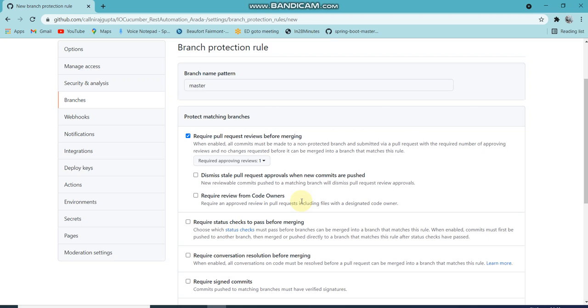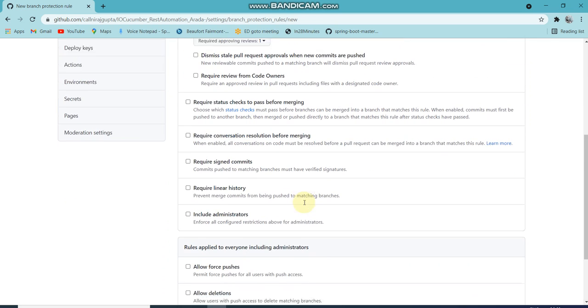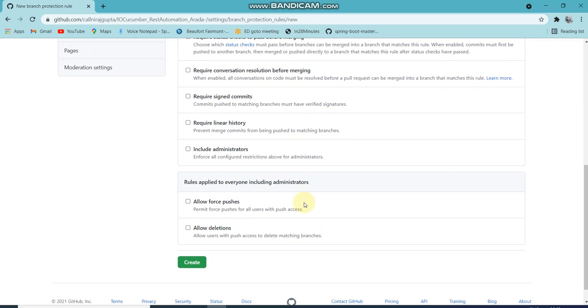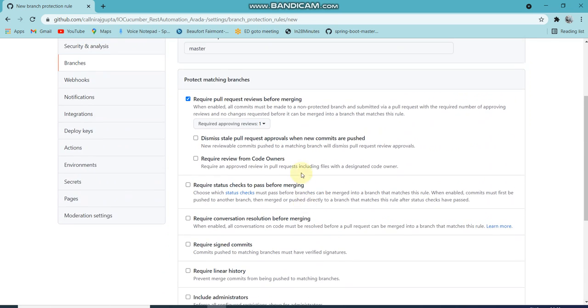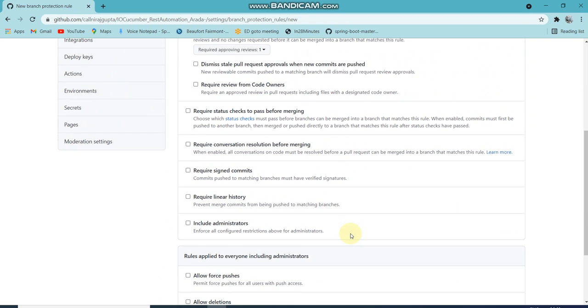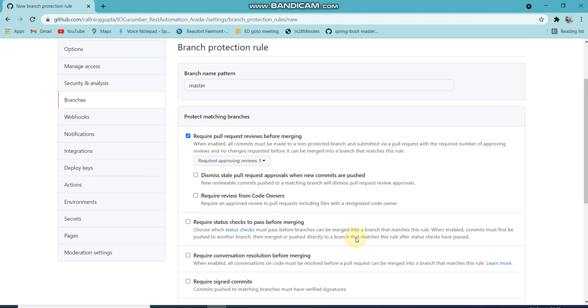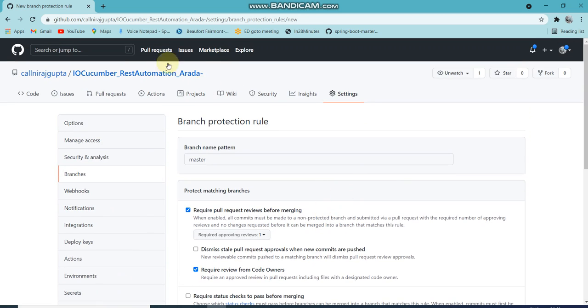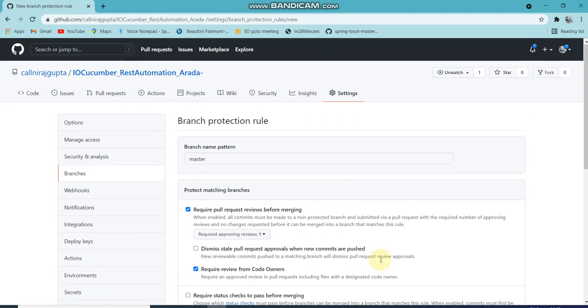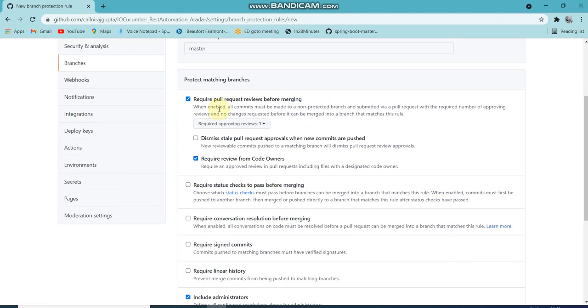This should be applicable to all, not only other people, but applicable to the owner also. So I'll include administrators. If you want to make it so whoever is the branch creator must review it, then you can check 'require review from the code owner'. I am the code owner because I created this repository, so if someone wants to push, it requires my approval.